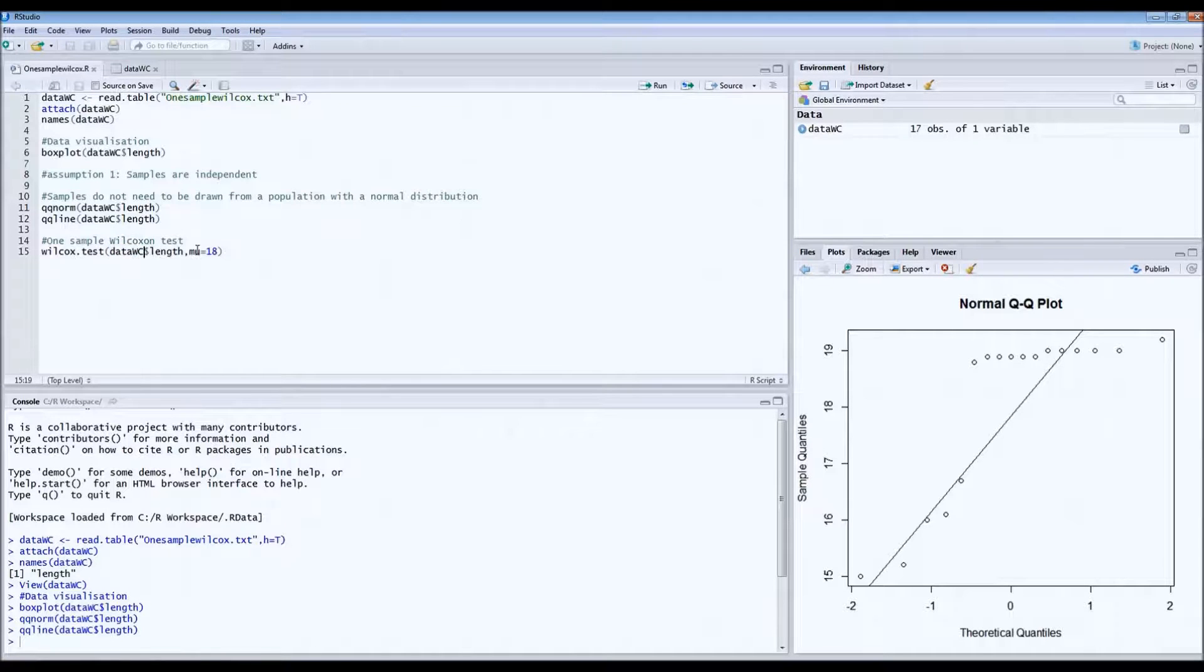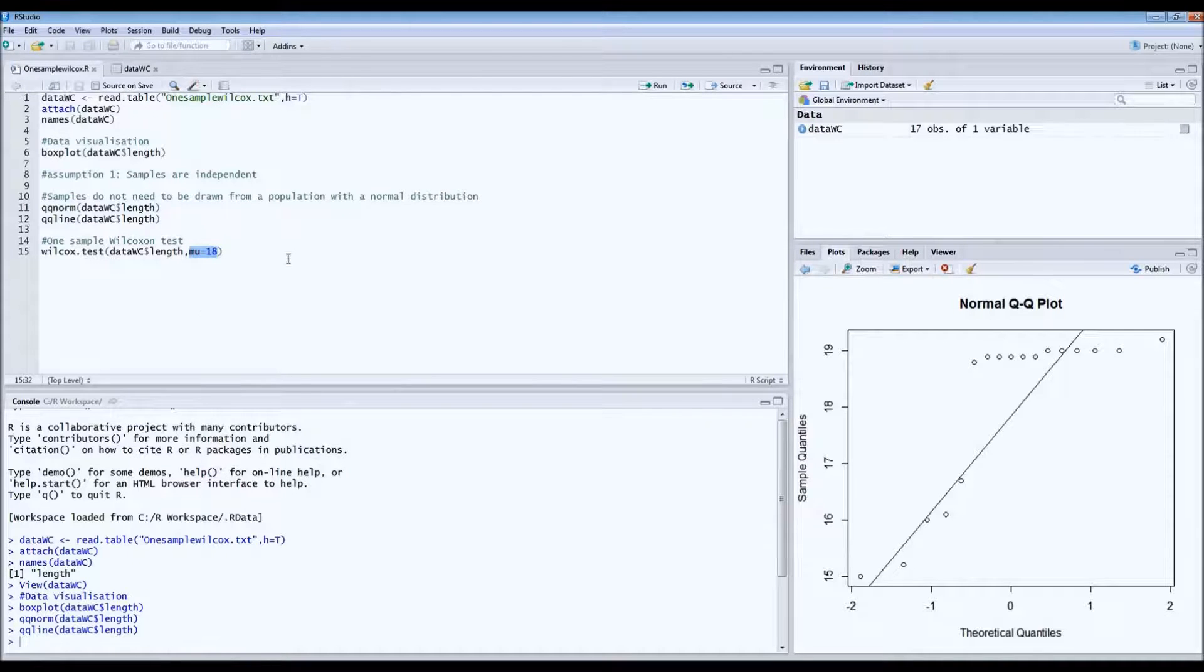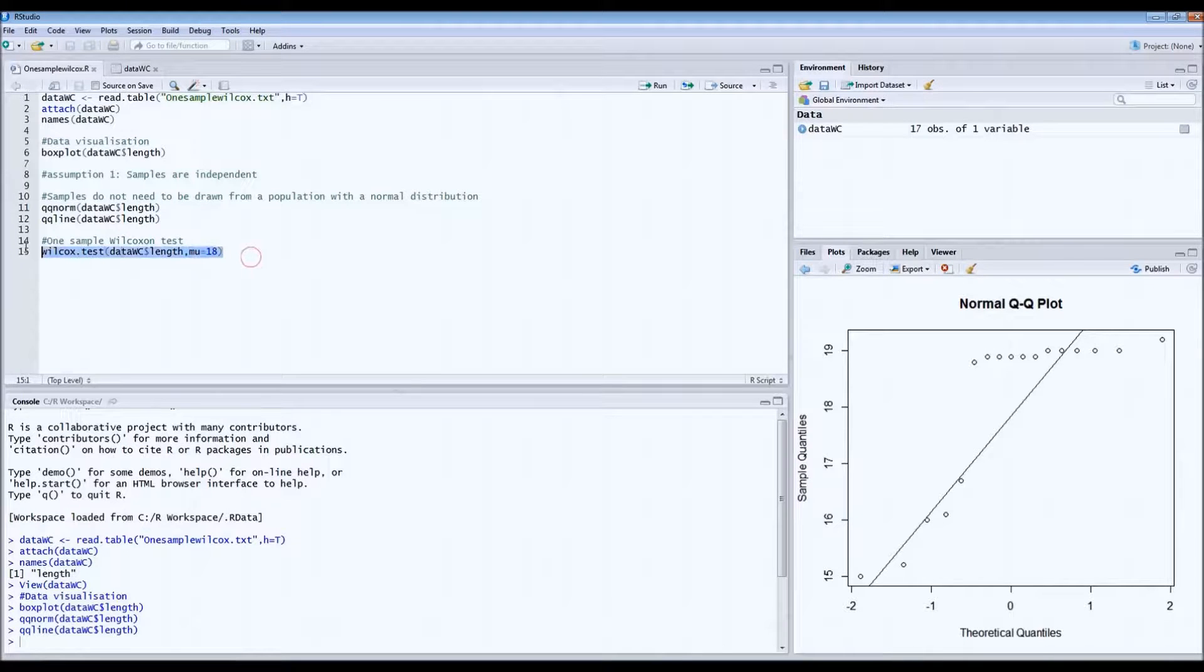And then as mu, we type 18 because we want to know if 18 is actually within the same distribution. So let's run the test.